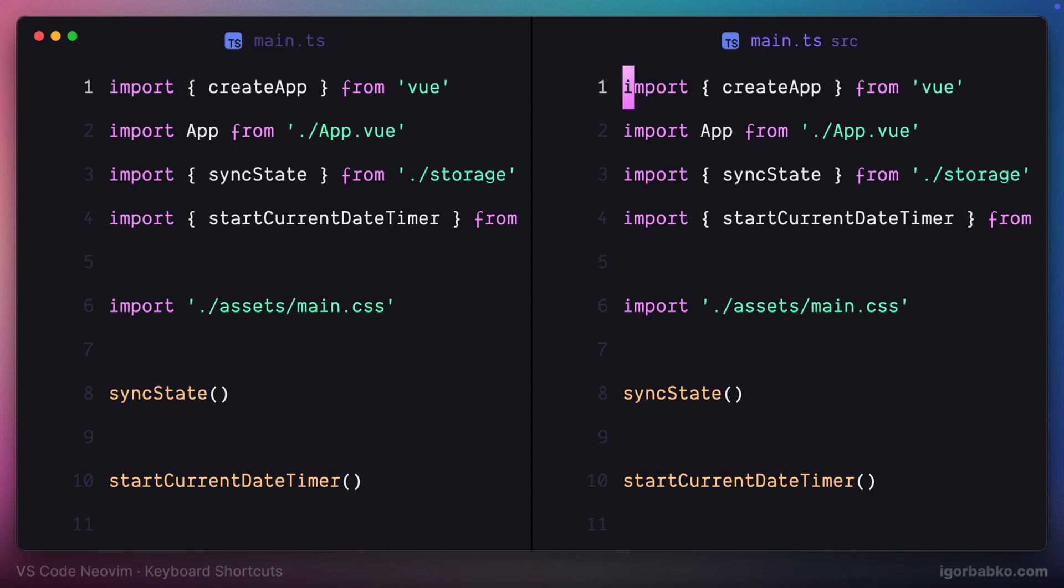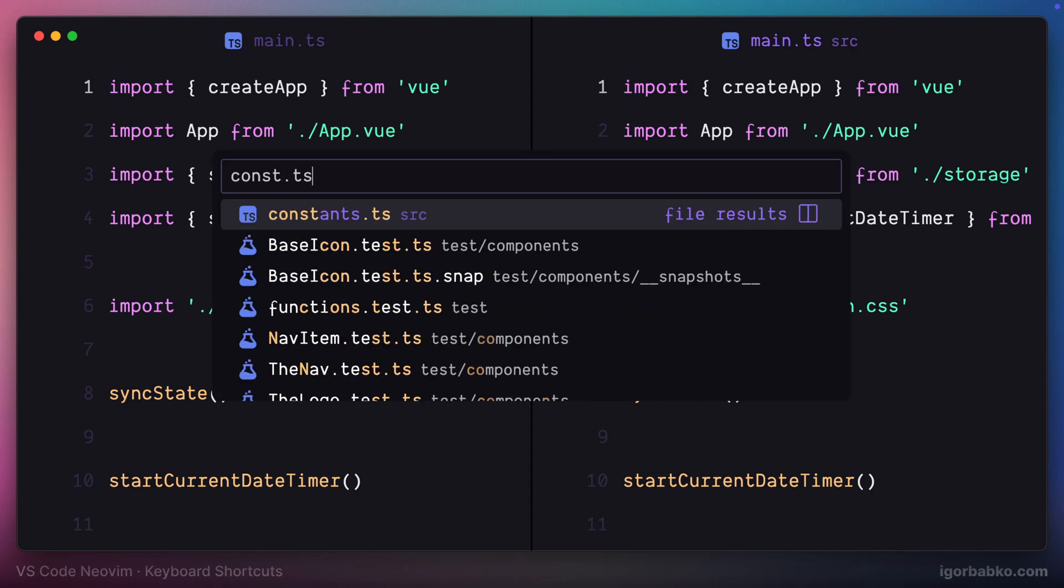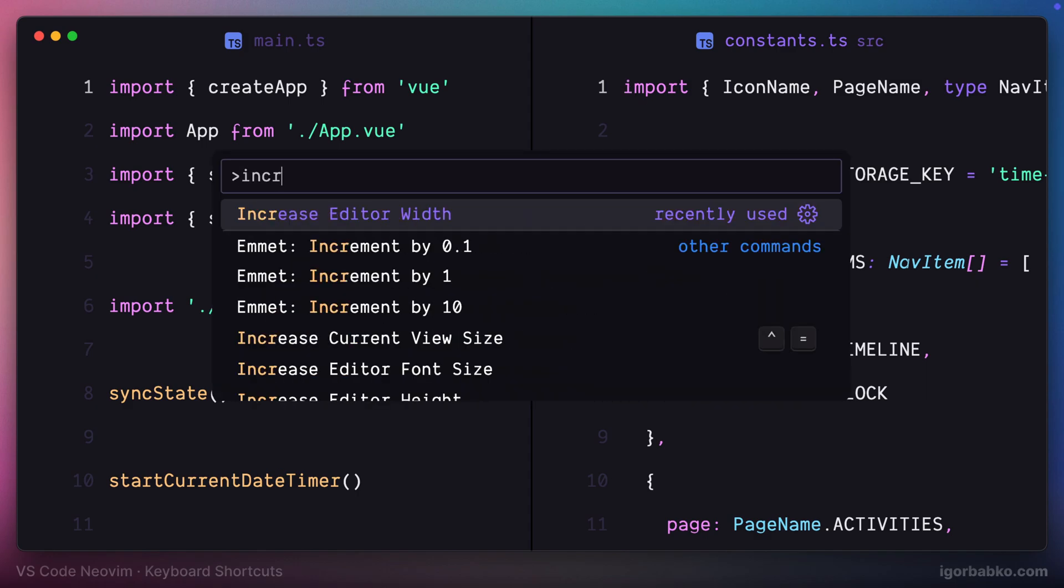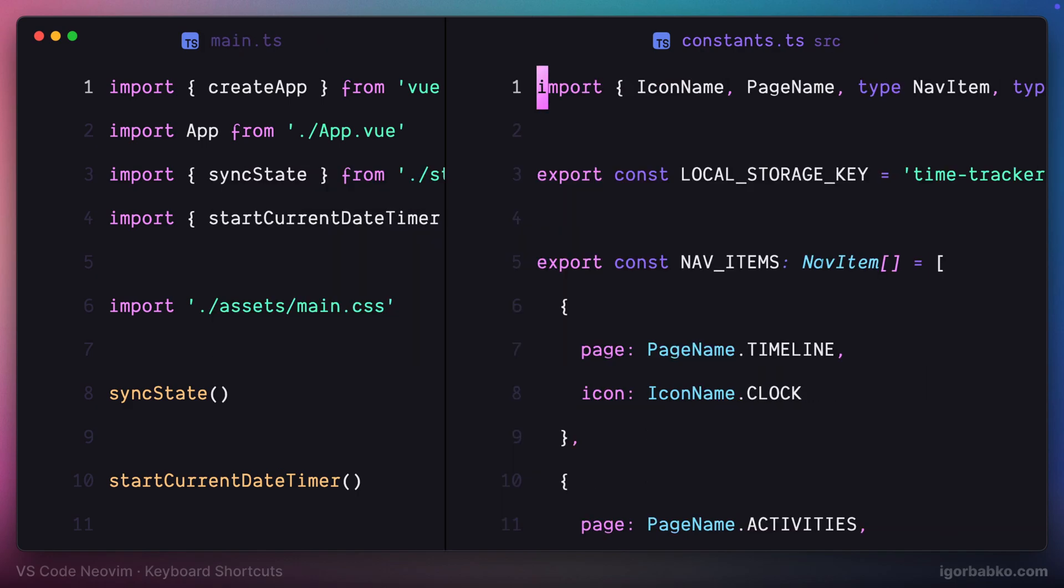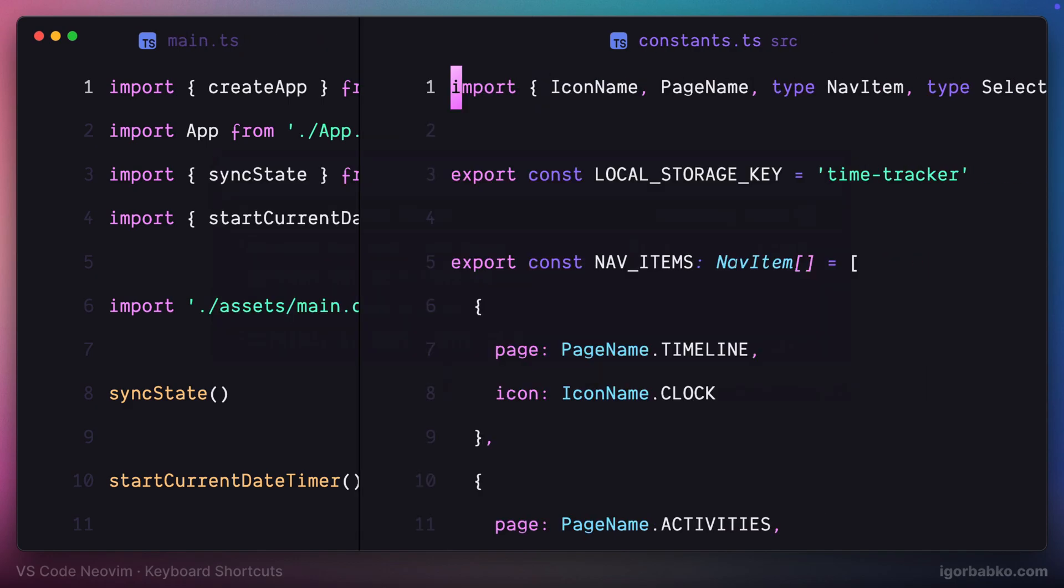And finally, the last shortcut that we have defined, and we haven't tried yet, is to reset the widths and heights of each split back to its original size. But before that, let me just resize some splits to have different widths. We can do so by executing increase editor-width command from within command palette.